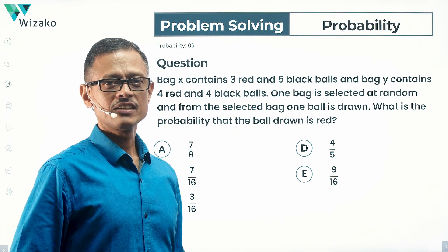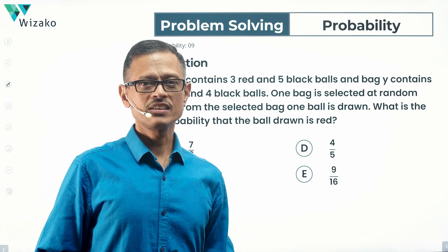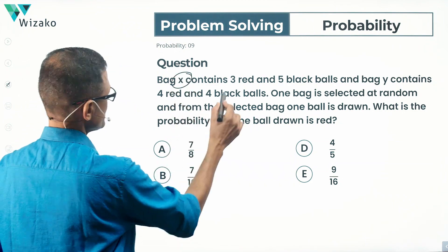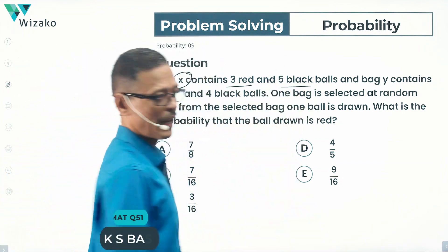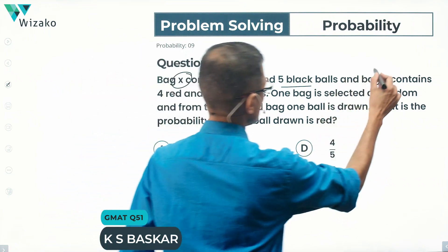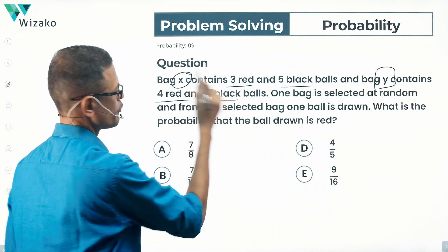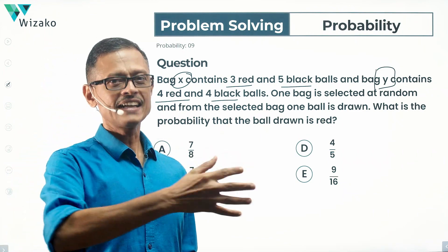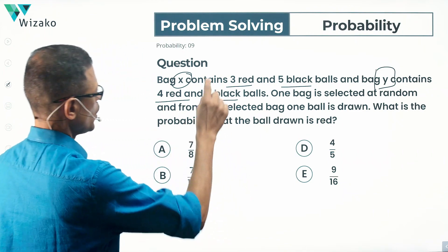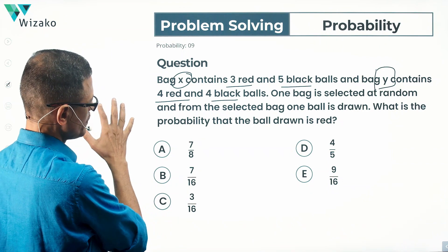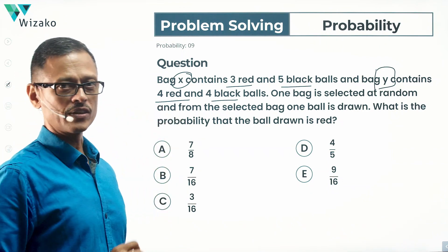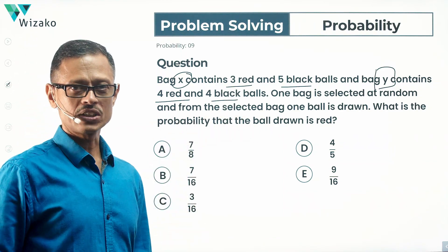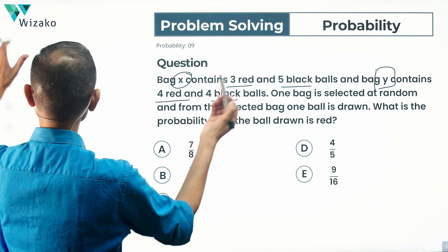This is a medium difficulty problem-solving practice question in probability. Bag X contains three red and five black balls, and bag Y contains four red and four black balls. One bag is selected at random, and from the selected bag one ball is drawn. The question is: what is the probability that the ball drawn is red?